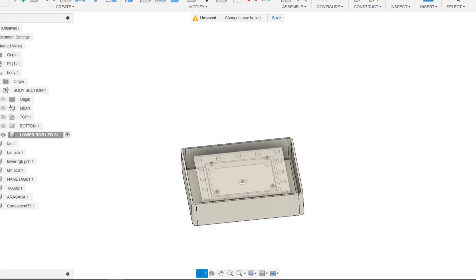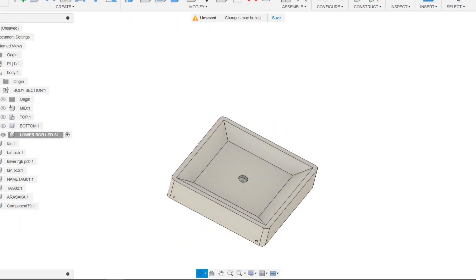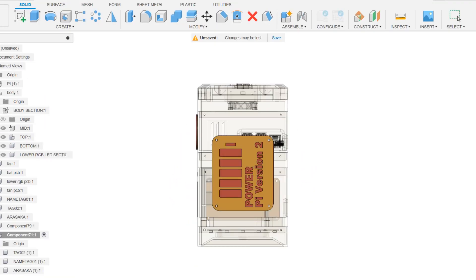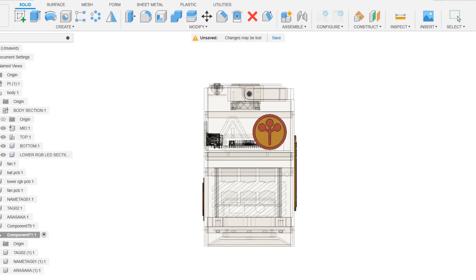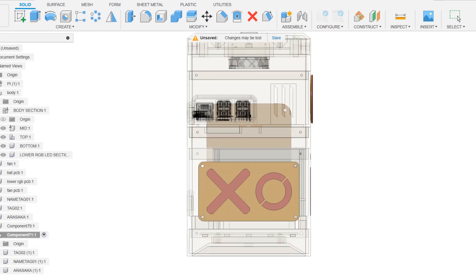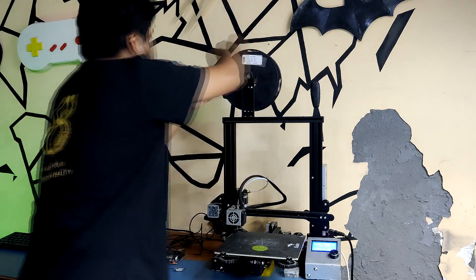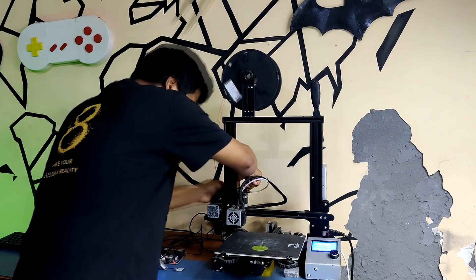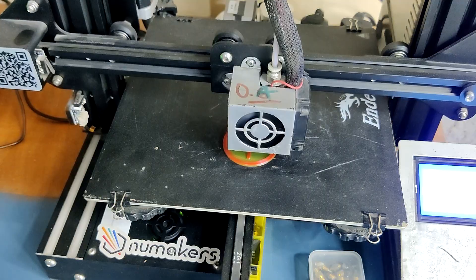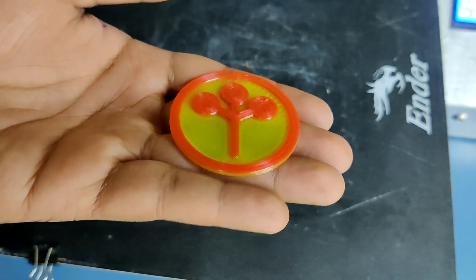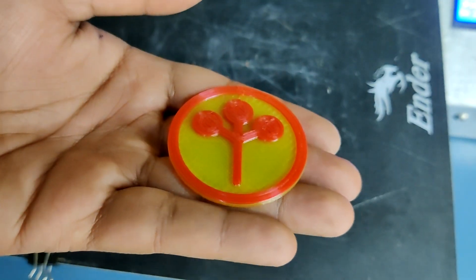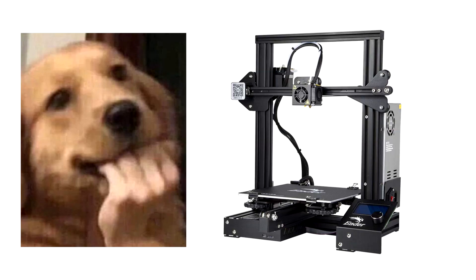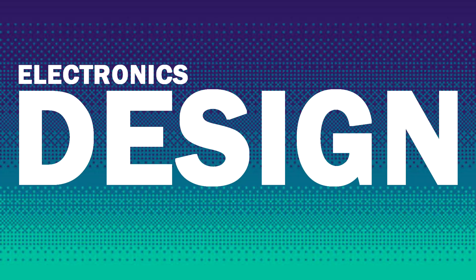Furthermore, we have included a few name tags and logos with a Cyberpunk theme. By stopping the print in the middle and switching out the filament for a different color, we were able to print name tags and logos utilizing double PLA color. We have to do this since we are using Ender 3, but if you are using a multi-color printer you can bypass this setup completely.